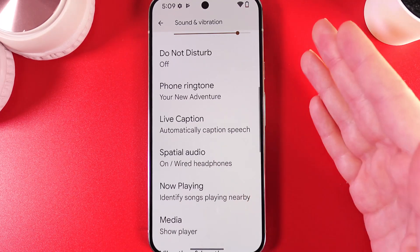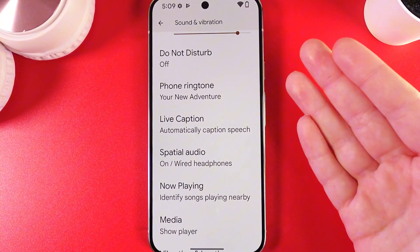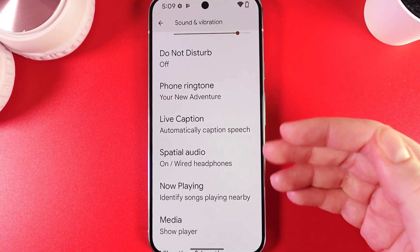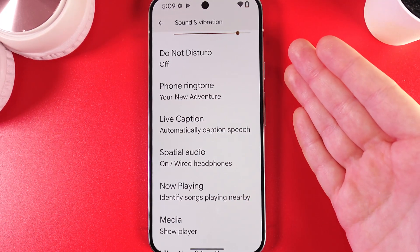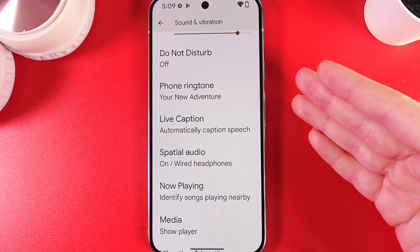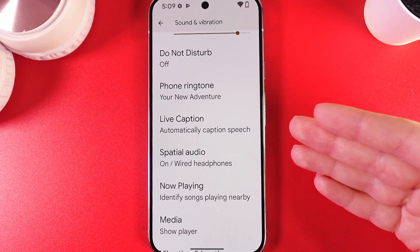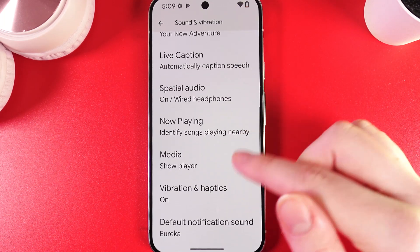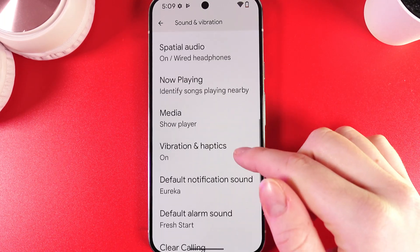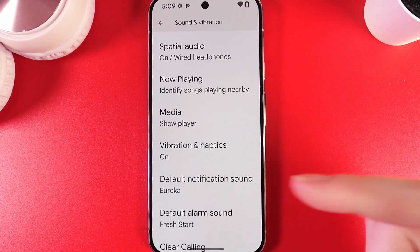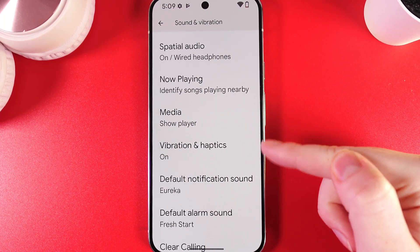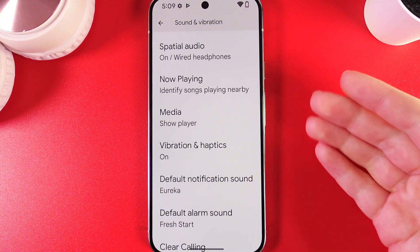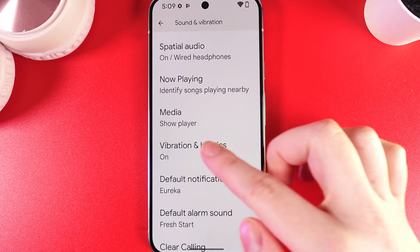Here you can find more settings for sound — for example, Do Not Disturb, Phone Ringtone, Live Captions, Spatial Audio, Now Playing, and Media. The second important section is Vibration and Haptics.